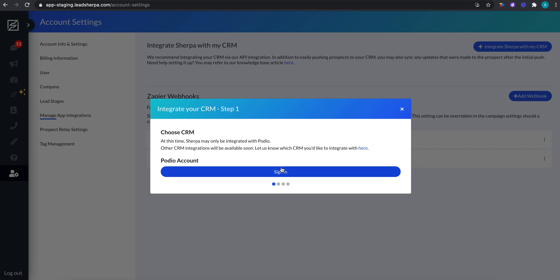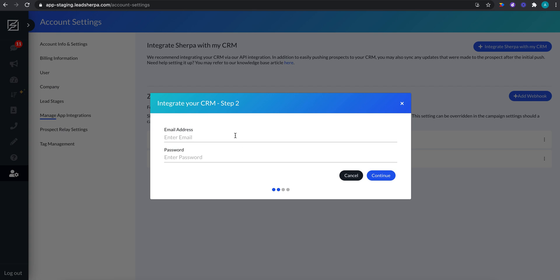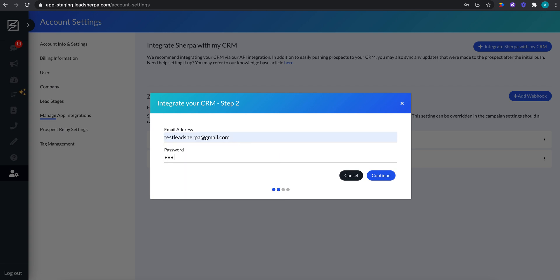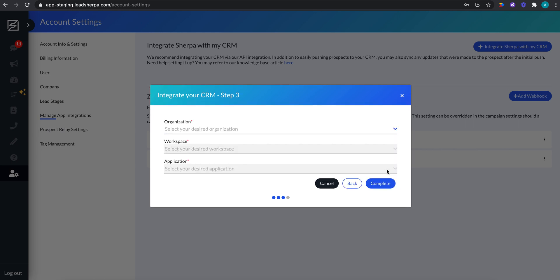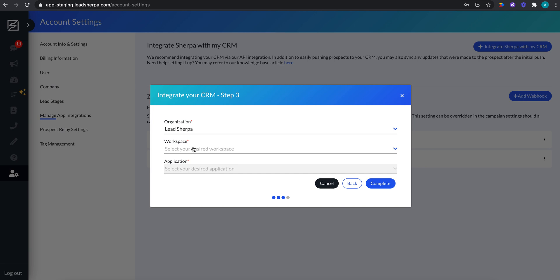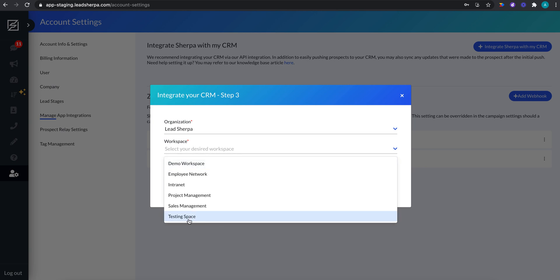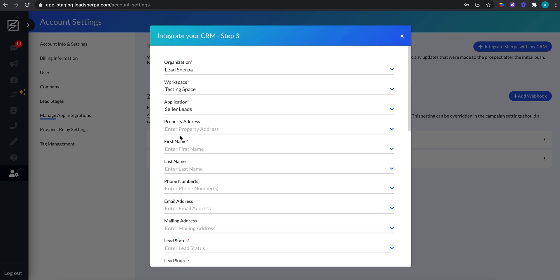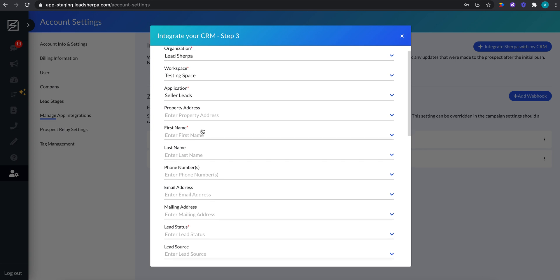But let's move on and set up this integration with Podio. So I'm going to sign into my Podio account. These are my Podio login credentials. And that's going to load all of the items from my Podio account. In my Podio, I want to select my Sherpa leads to go into my lead Sherpa organization, my testing space workspace, and my seller leads app. This may be different for you. You're just telling Sherpa where you want your Sherpa leads to go. So you may have different workspaces or applications, obviously a different organization. That's going to be unique to your account.